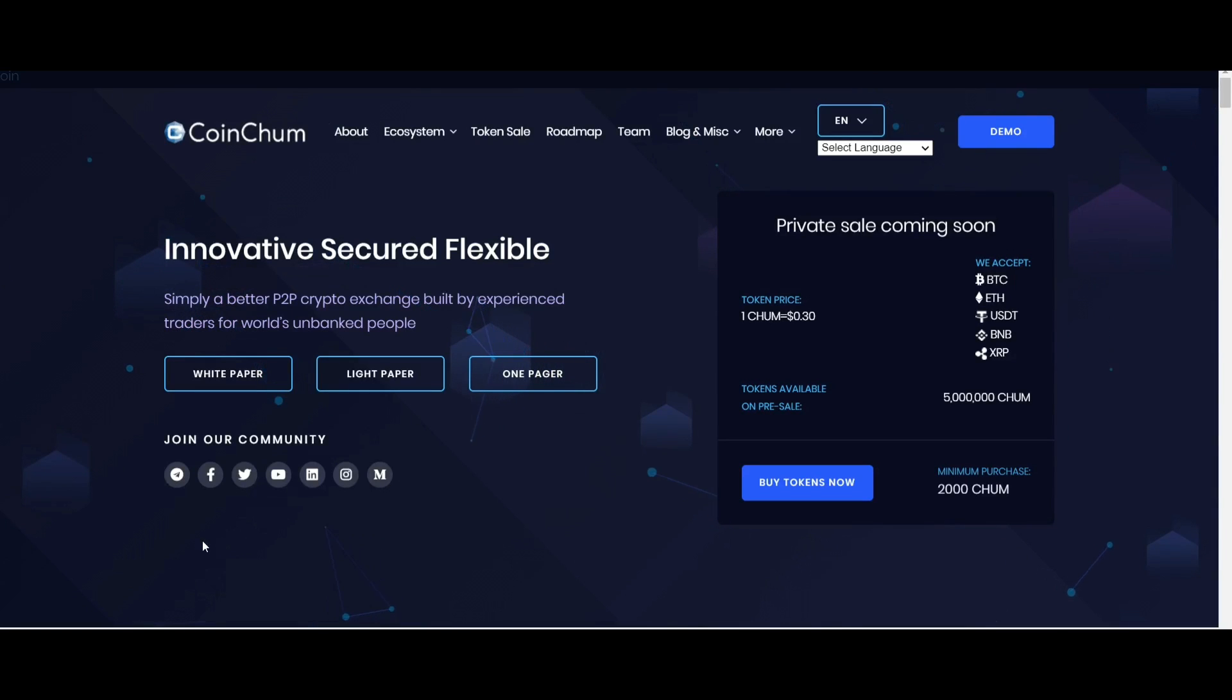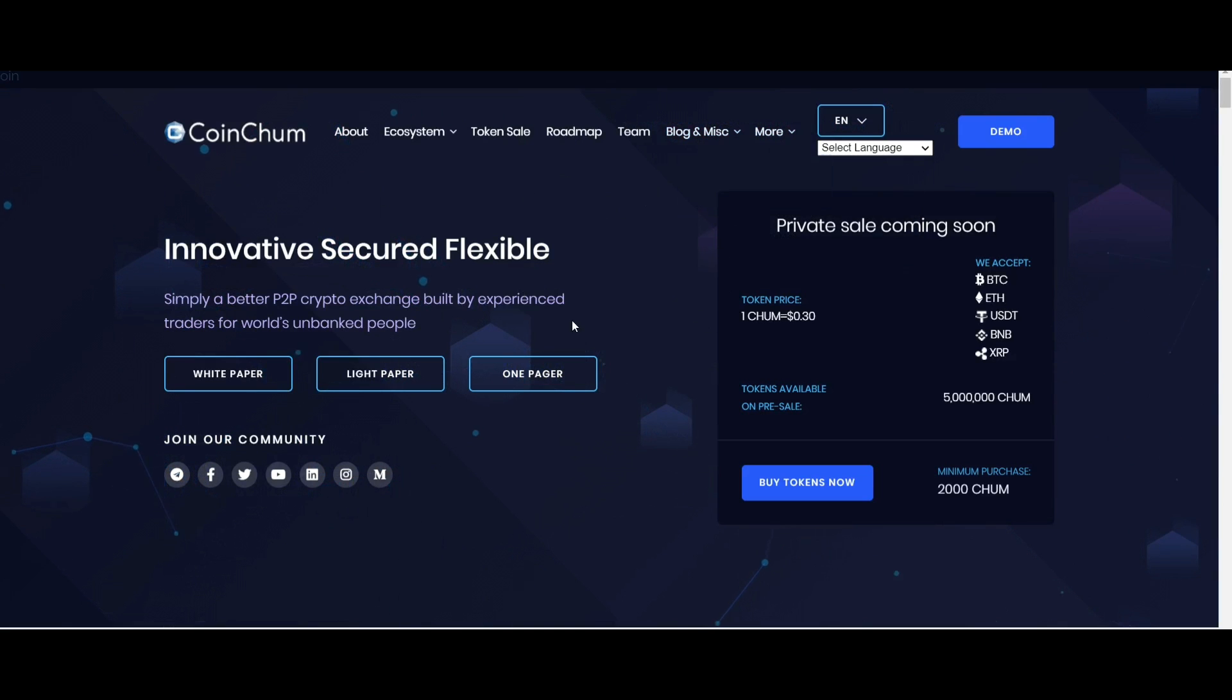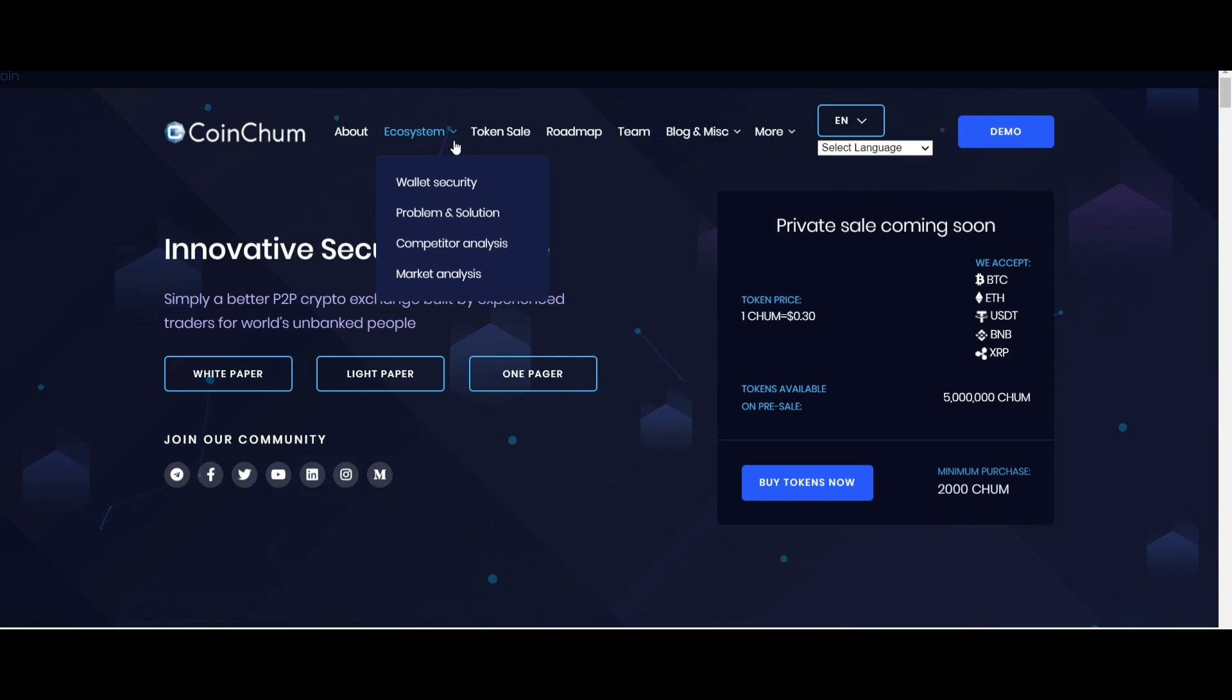Welcome everyone to CoinChum. CoinChum is a P2P marketplace designed by professional traders for unbanked people so they can get modern and inclusive financial services for their various needs.